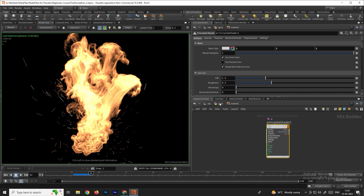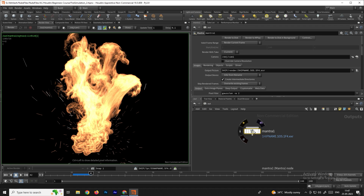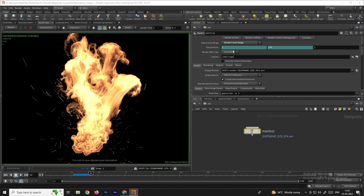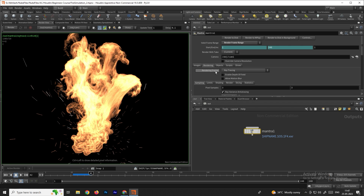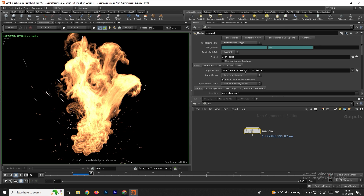Now go to the Mantra node, select it, and set the frame range option to Render Frame Range. Then go to the Render option and change the render engine from Raytrace to Physically Based Rendering. You can also adjust noise by changing the Pixel Samples value.